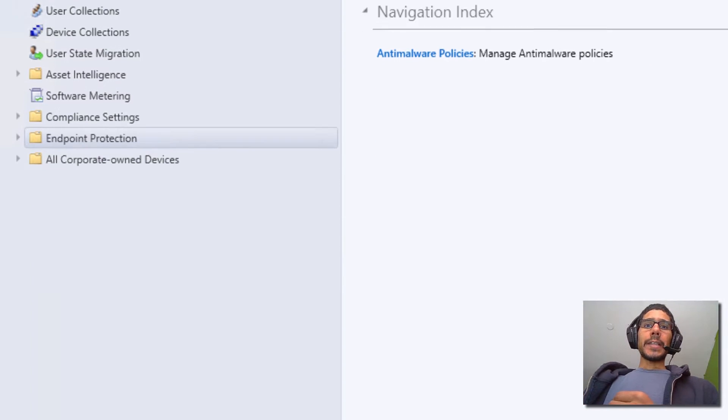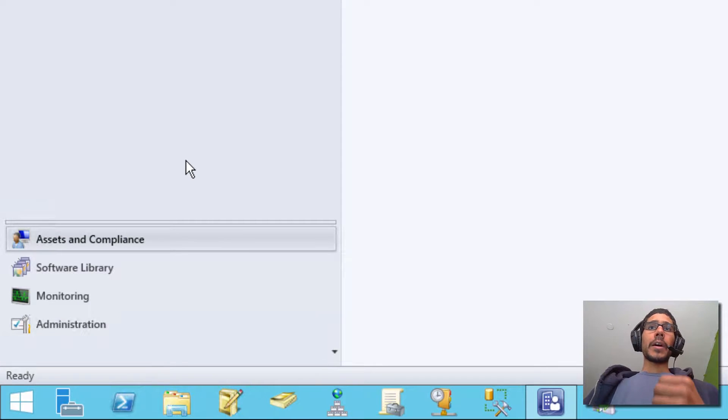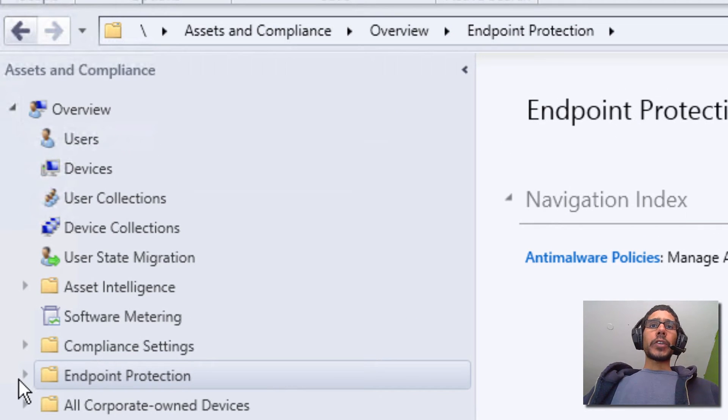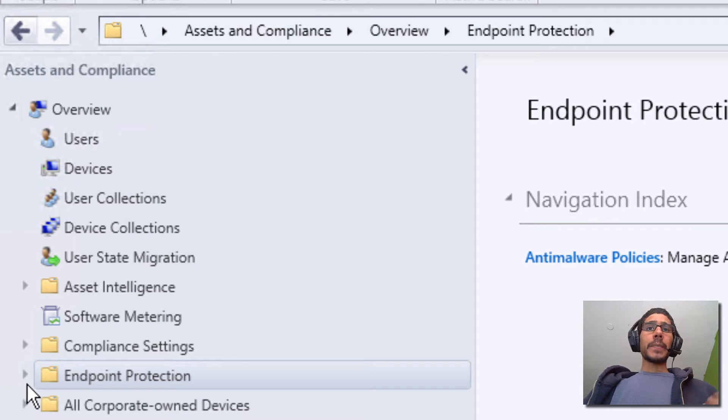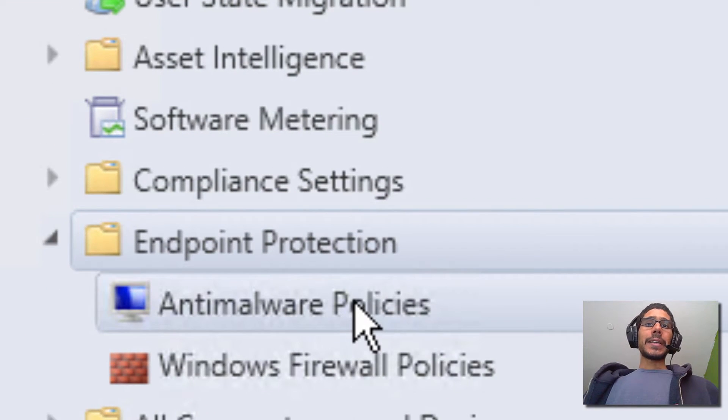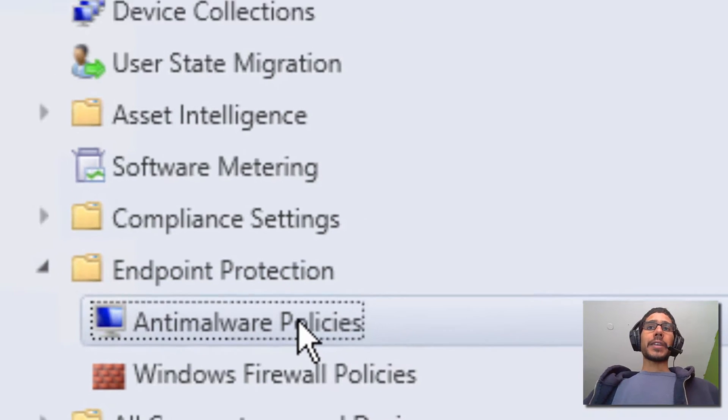So we need to get into the Assets and Compliance section of the SCCM 2012 R2 manager. We need to go inside Endpoint Protection. I'm going to click on that folder to expand it and we need to get into the anti-malware policy section.